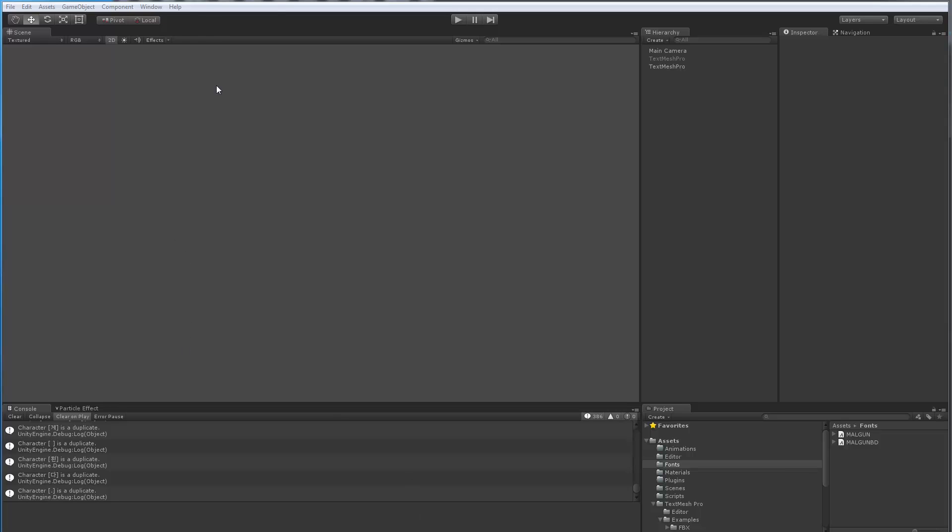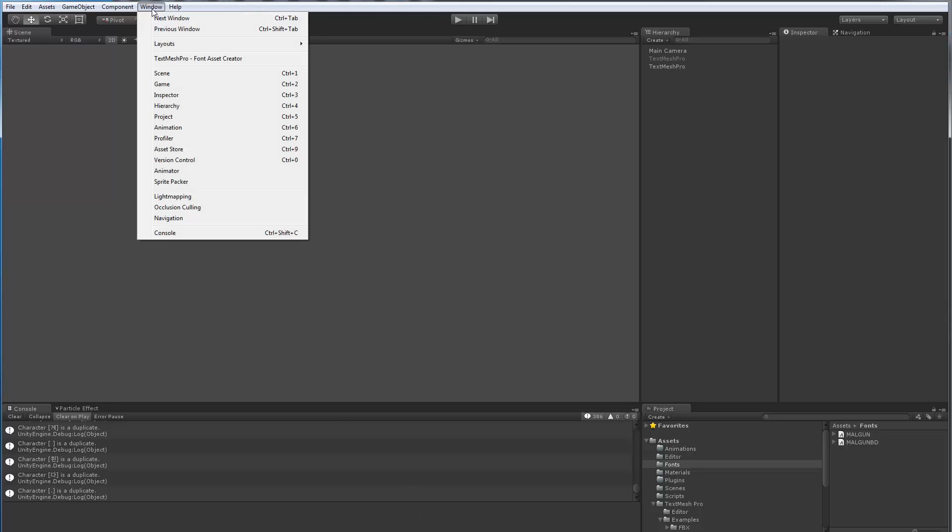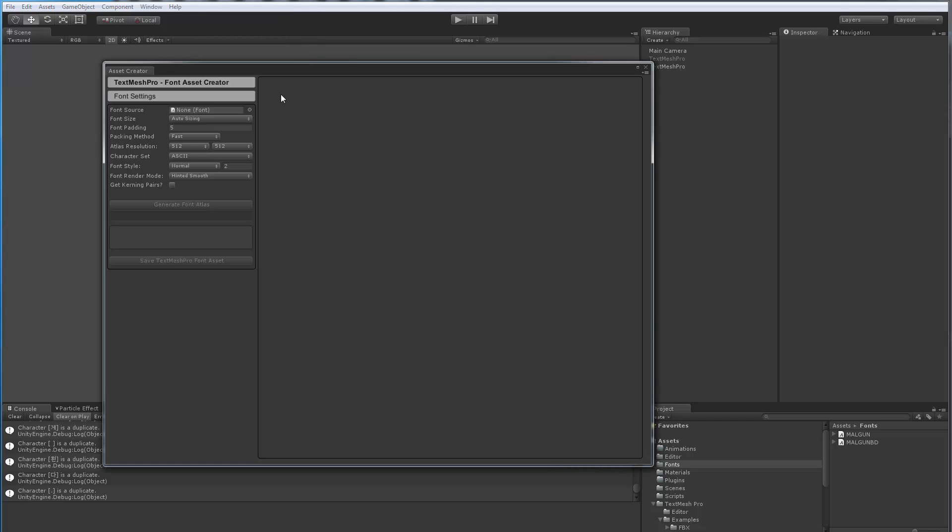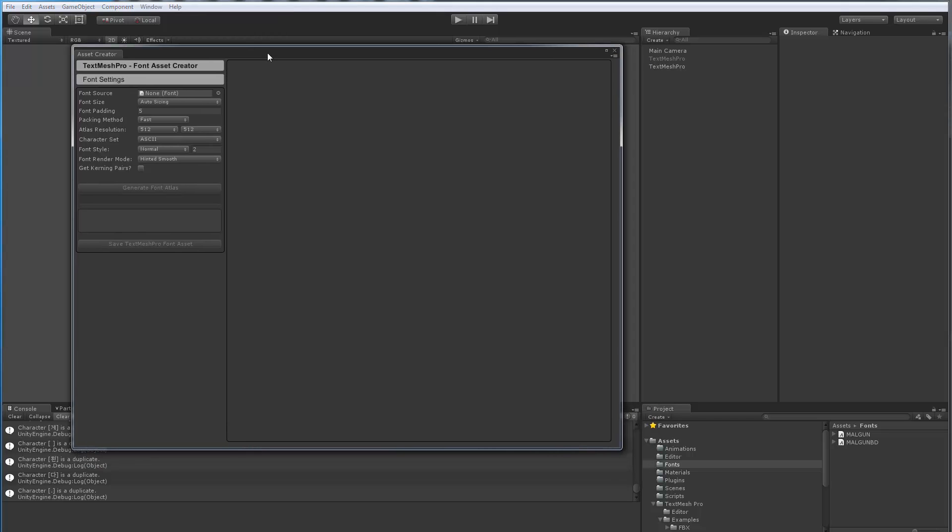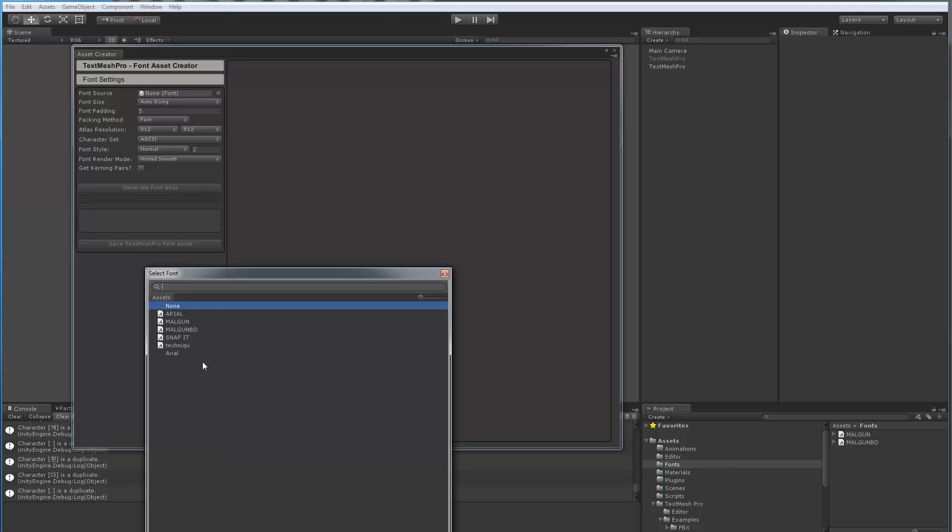So let's begin. First things off, I'm going to bring up the font asset creator. I've already imported from Windows this Malgun TTF file. So I'm going to pick this TTF which is right here.